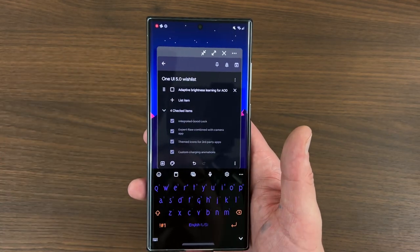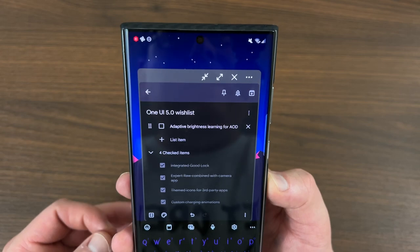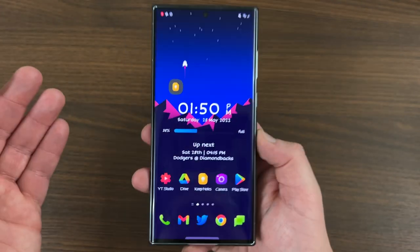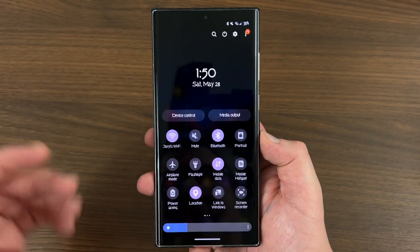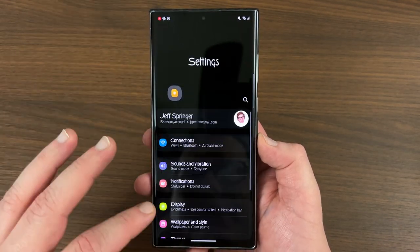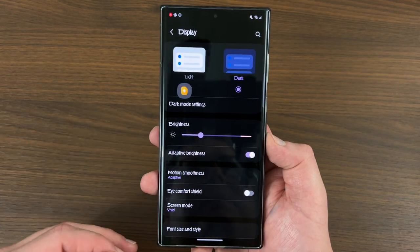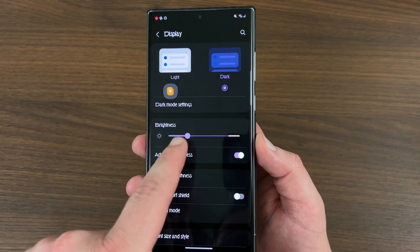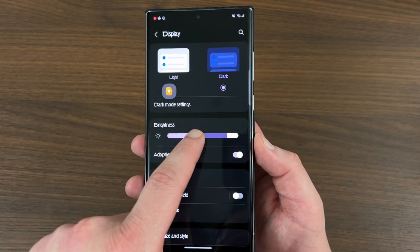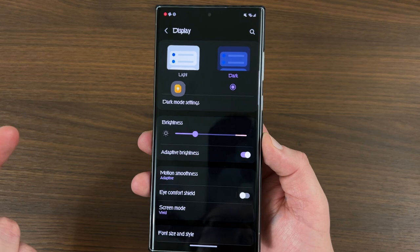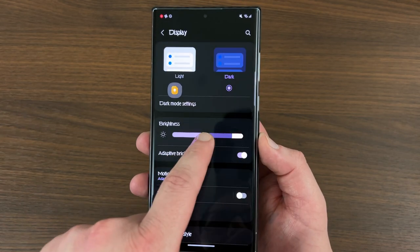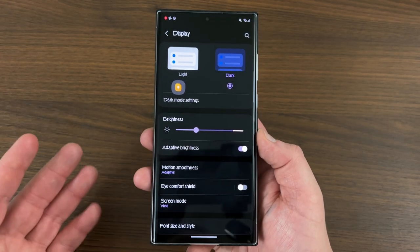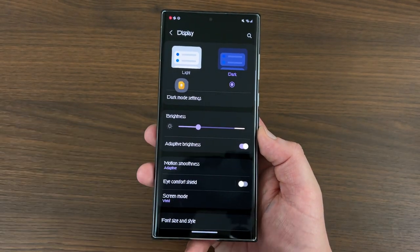The last thing is adaptive brightness with learning for the always-on display. When you use your Samsung device and have adaptive brightness on — if you go into Display and turn on adaptive brightness — your Samsung device actually learns your preferences over time. When you have adaptive brightness on, you can adjust the brightness slider up or down to your preferences in certain situations, and over time it will learn when you want it brighter and when you want it dimmer, so the adaptive brightness is not only adapting to the environment but also to your personal preferences.